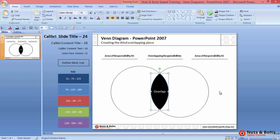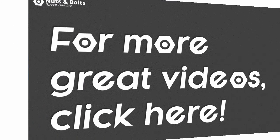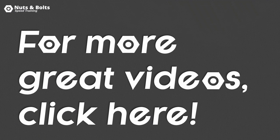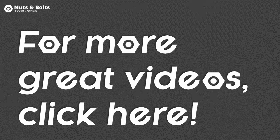Now if you're creating lots of Venn diagrams in PowerPoint, I highly recommend upgrading to PowerPoint 2010 or 2013, as this is significantly easier in the later versions. This is Taylor from Nuts and Bolts Speed Training, and I'll see you at happy hour.